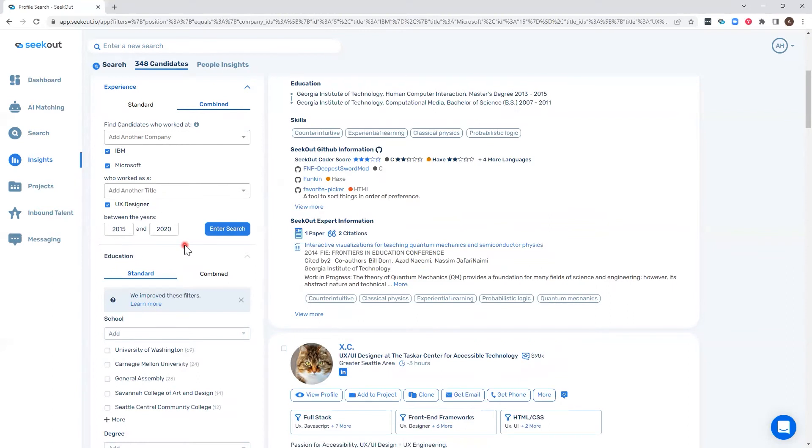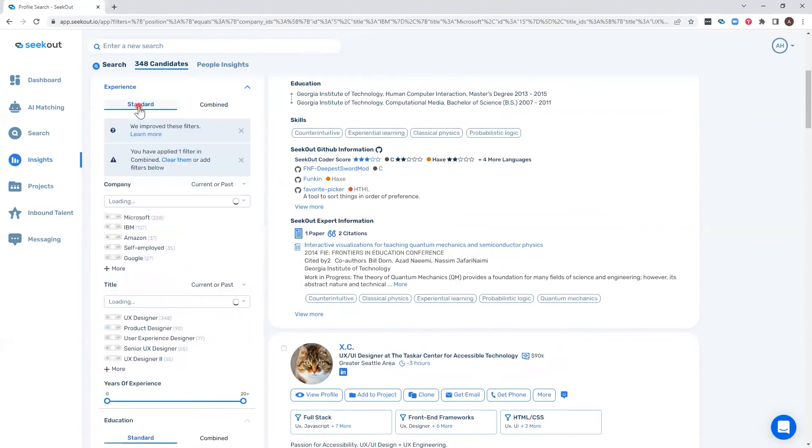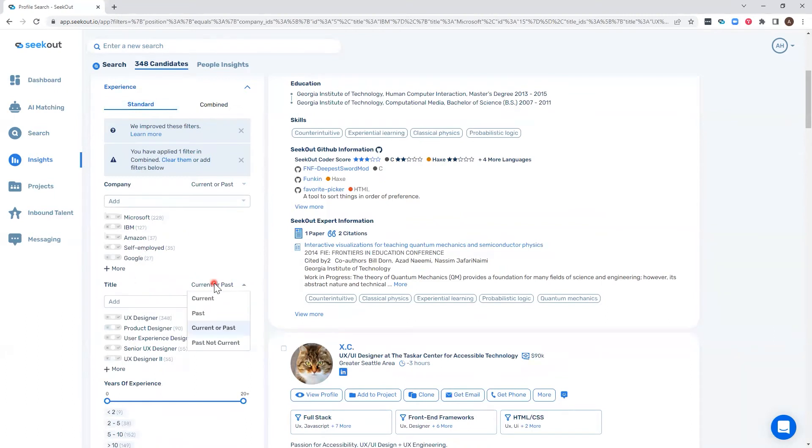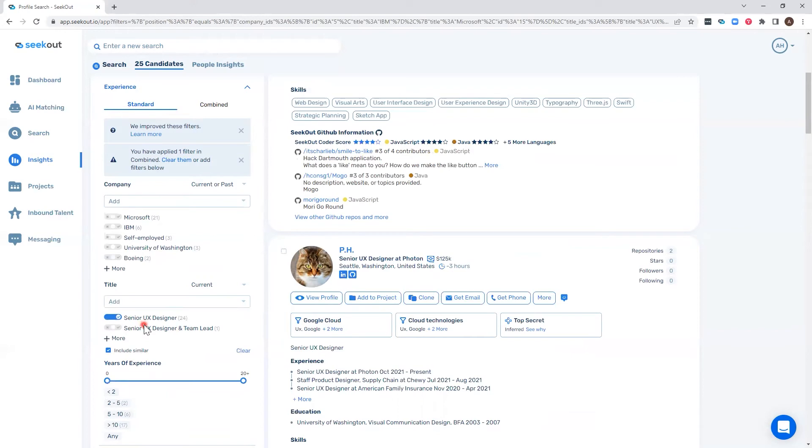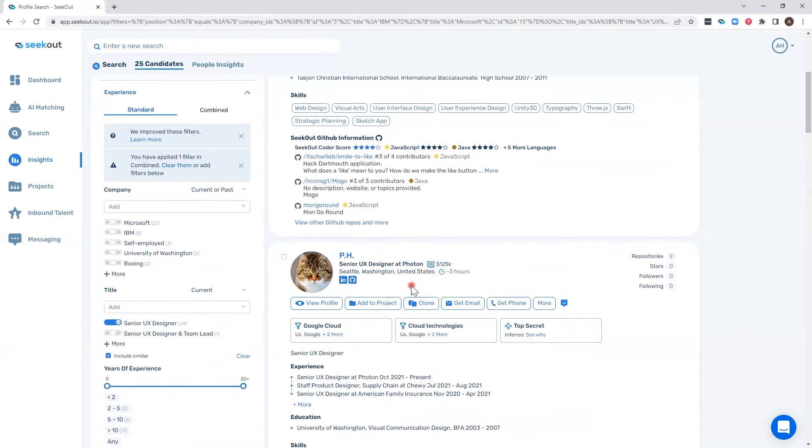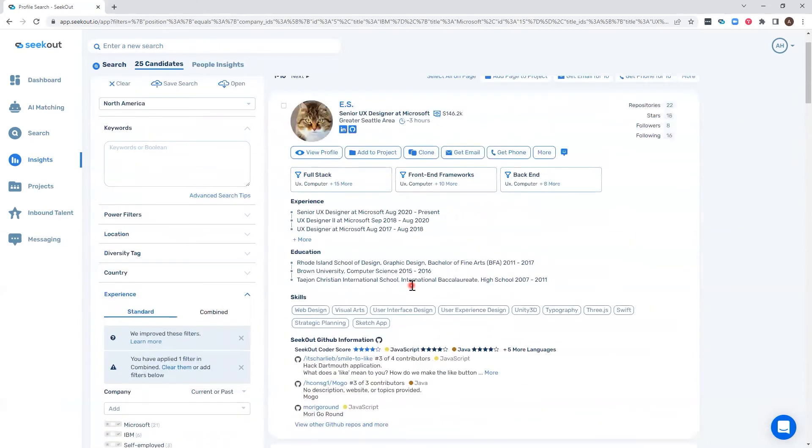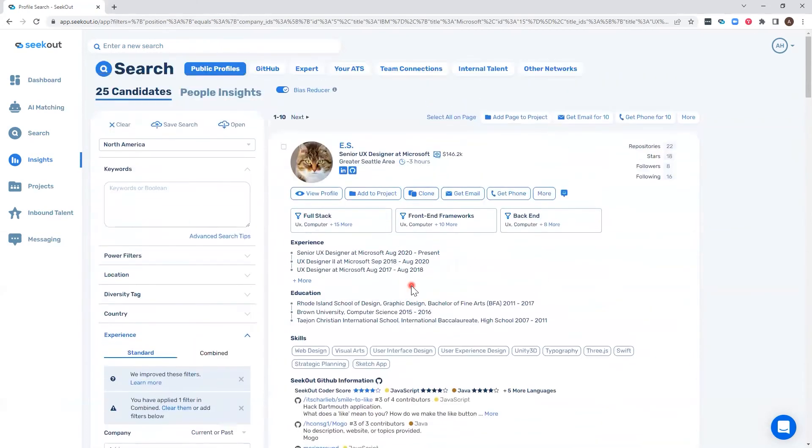If we then go back to the standard tab and say we only want people who currently are senior UX designers, we can further filter those 348 candidates and find the 25 who in the past worked at IBM and Microsoft between 2015 and 2020 as a UX designer and now currently work as a senior designer. It doesn't designate which company they're at, but that they have had that path.